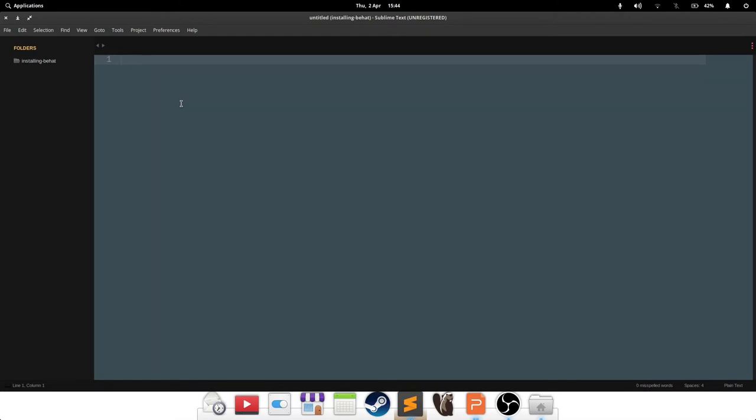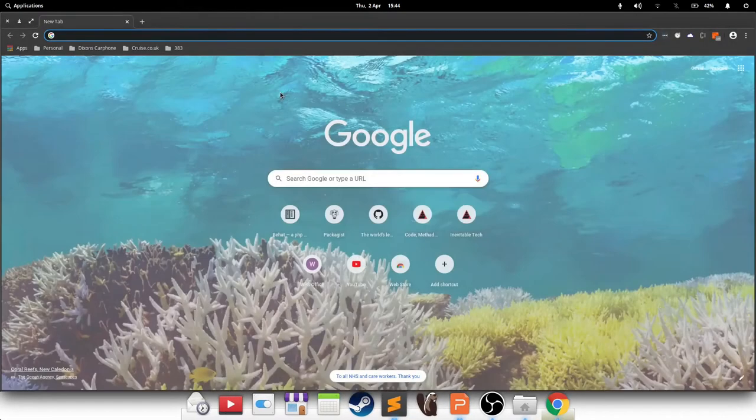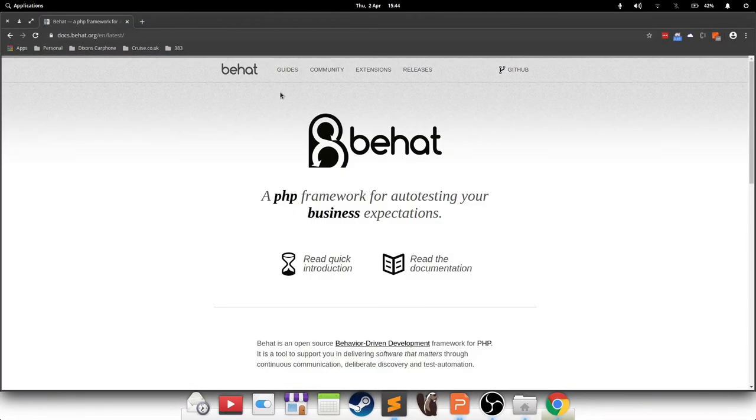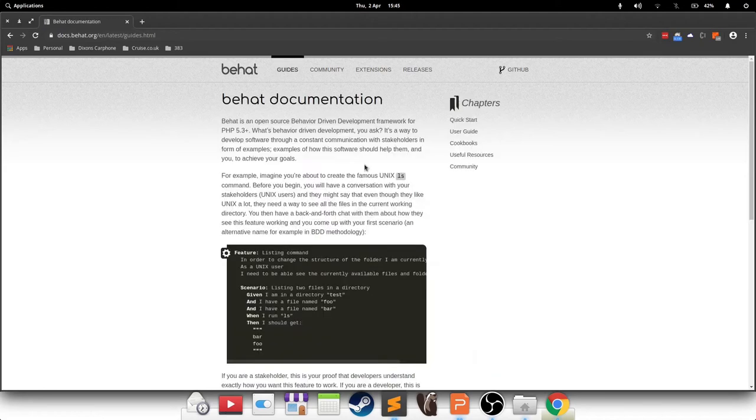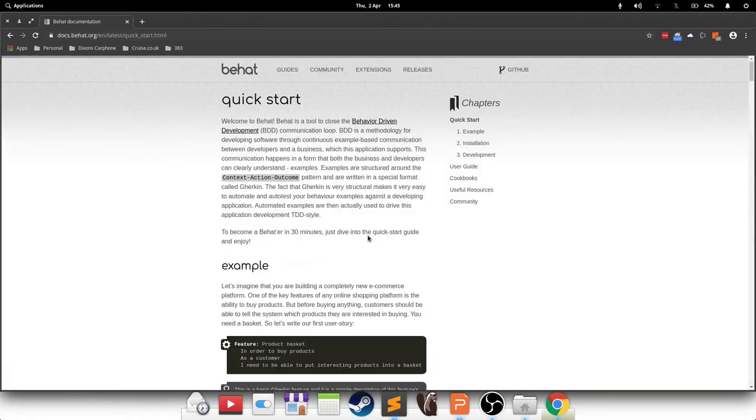So in order to install Behat, there are a few different ways to tell Composer to actually download Behat. But the best way to go about this is probably to go to Behat's website and ask them because the installation methods can change over time, and they always have the best recommended way of how to do this.